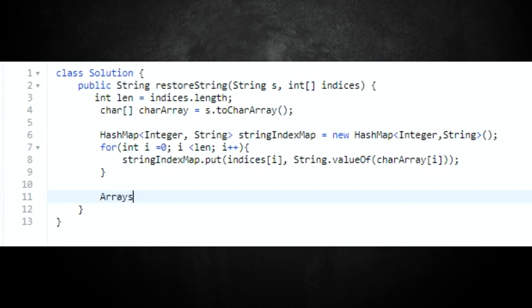Step four: we need to sort those indices in order. It's more of a sort than a shuffle — we're going from zero to the highest number to sort those characters into position. We'll use the built-in Java Arrays.sort function, which has a time complexity of O(n log n), one of the best for sorting. So we do Arrays.sort(indices) and that returns the sorted array. Now we need to loop through and build the string back up using a StringBuilder.